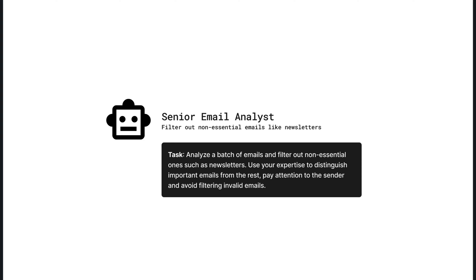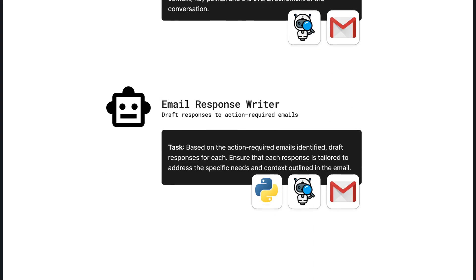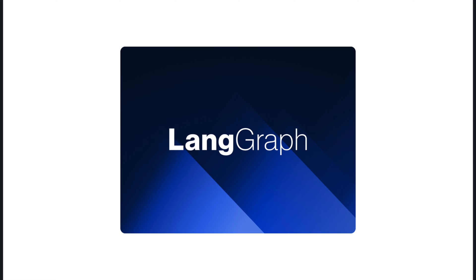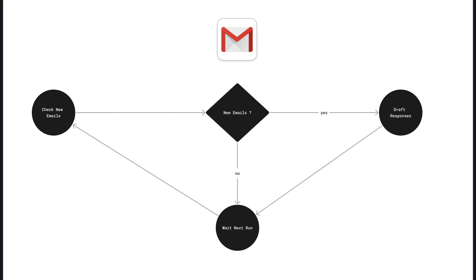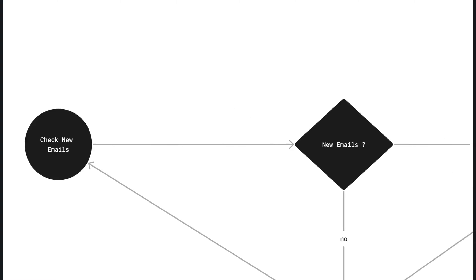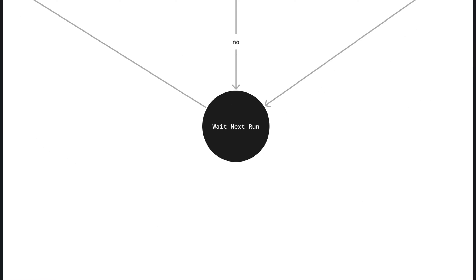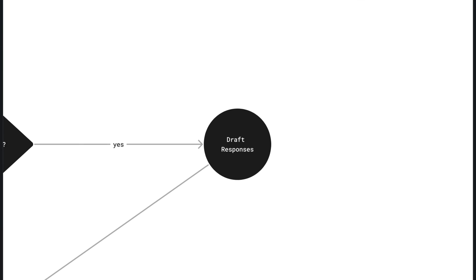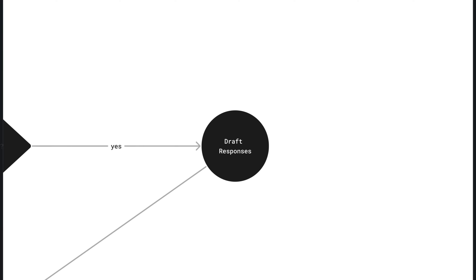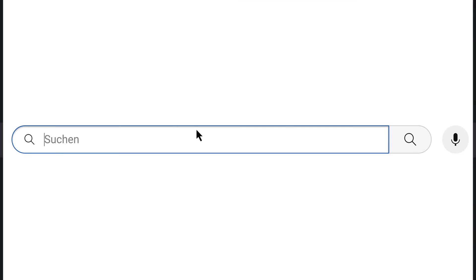Welcome to the first part of the email automation series, where we discuss building email automation using Crew AI, LangChain and LangGraph. We aim to develop an automation that checks your inbox regularly for new emails, waits a few minutes if none are found, and answers emails based on the complete thread history in your tone and voice, subsequently saving them in Gmail as drafts.